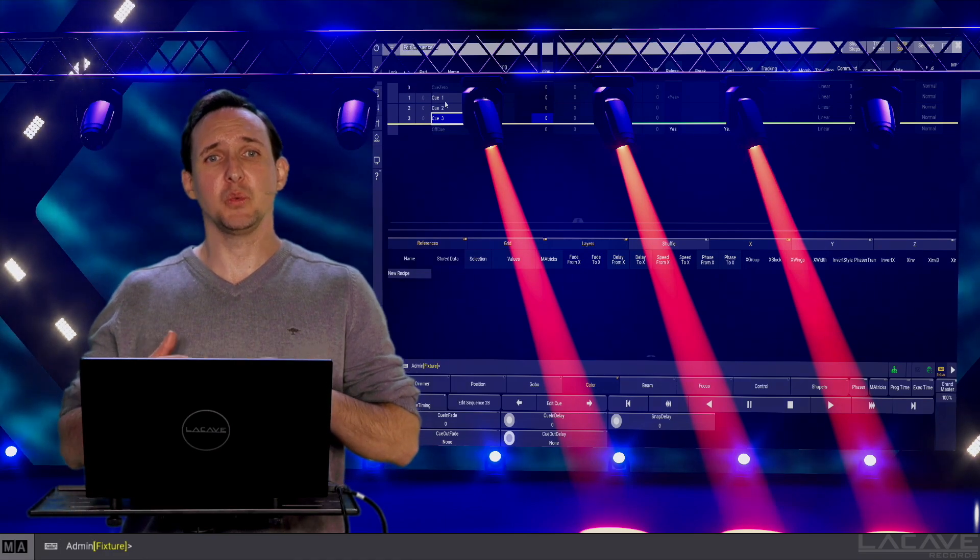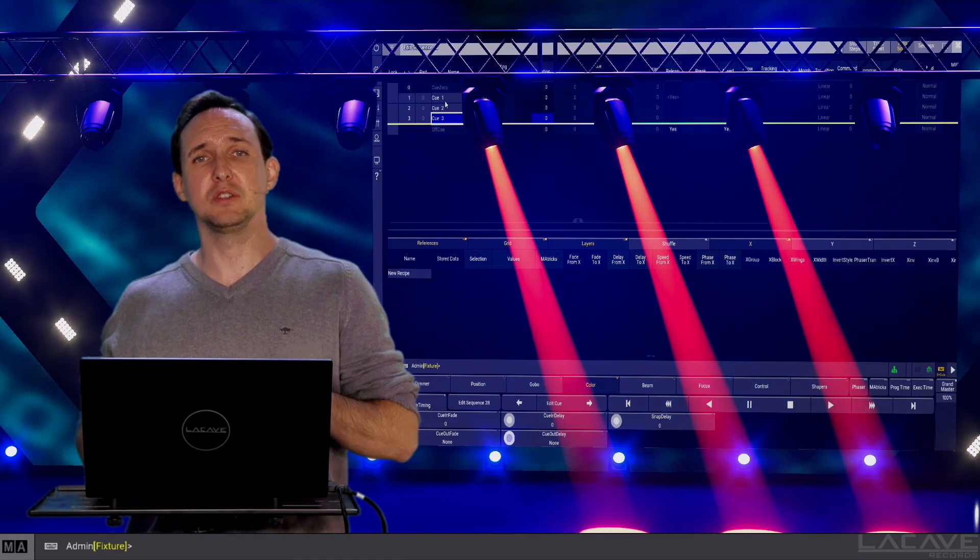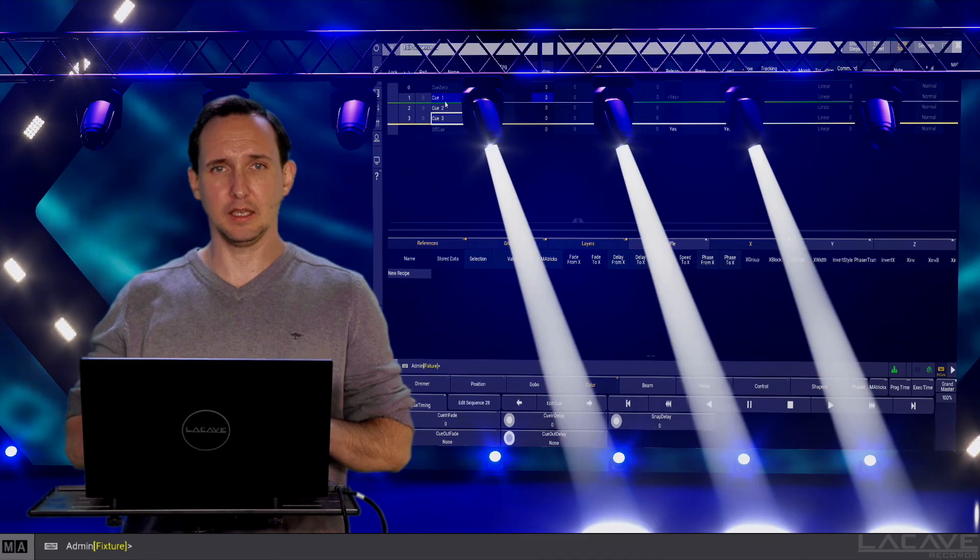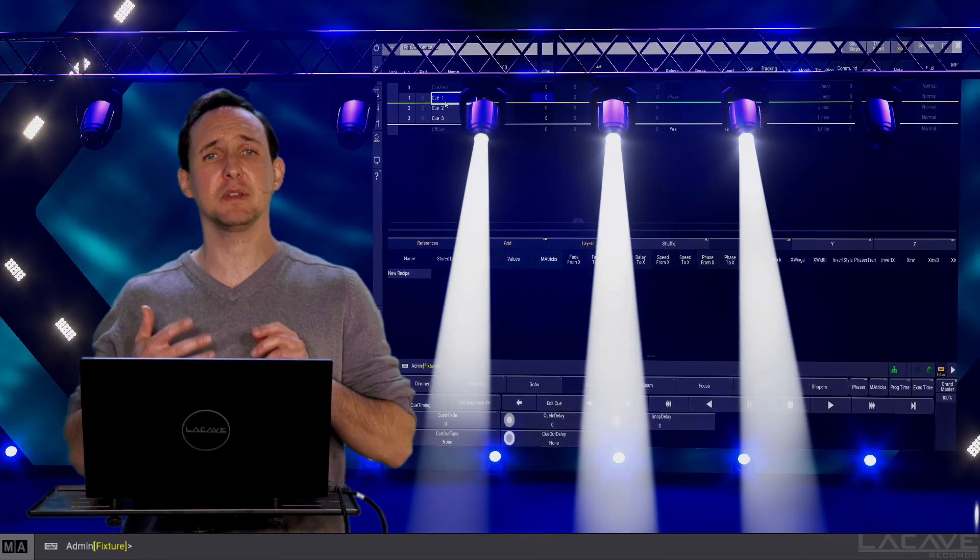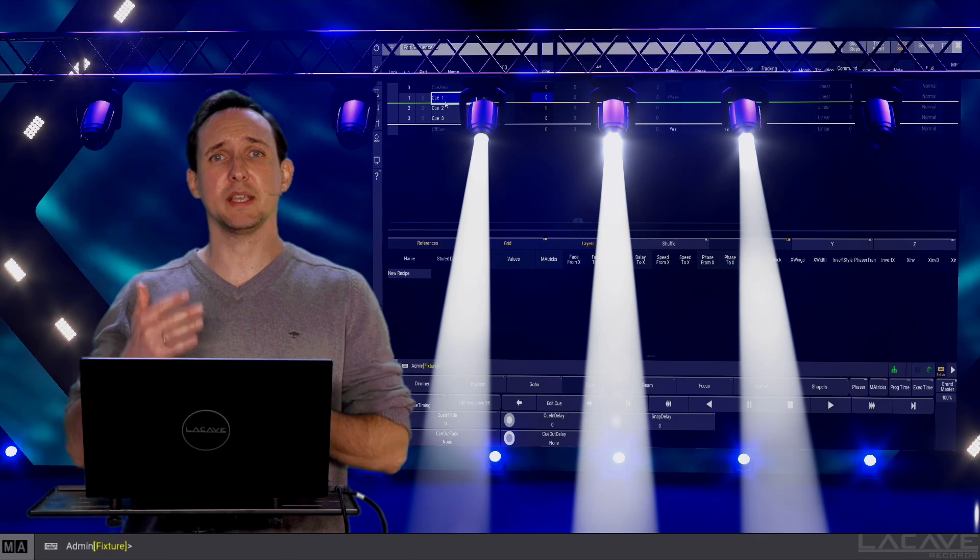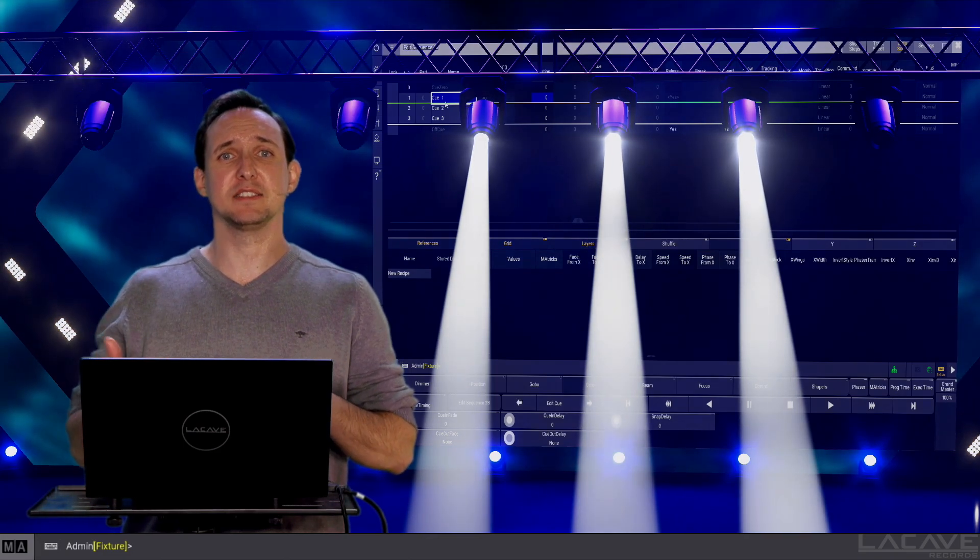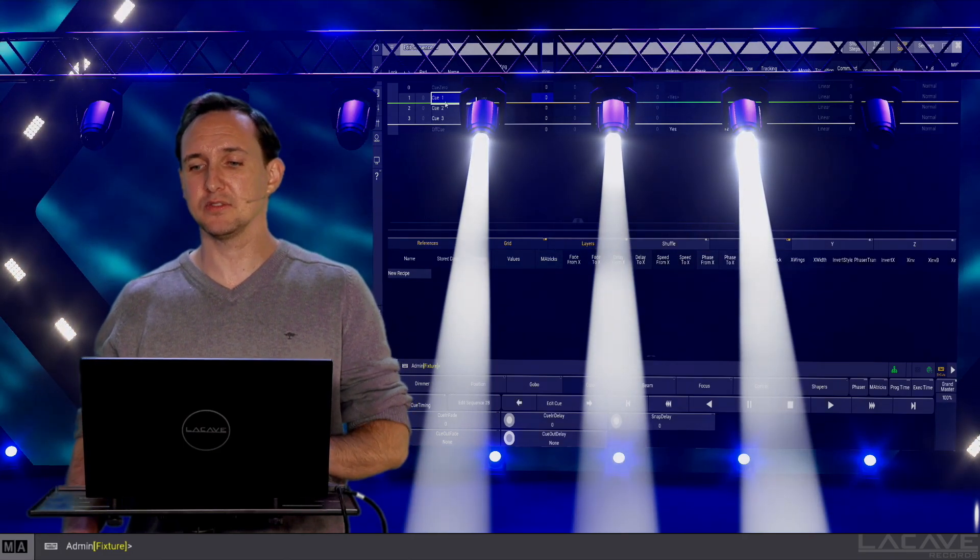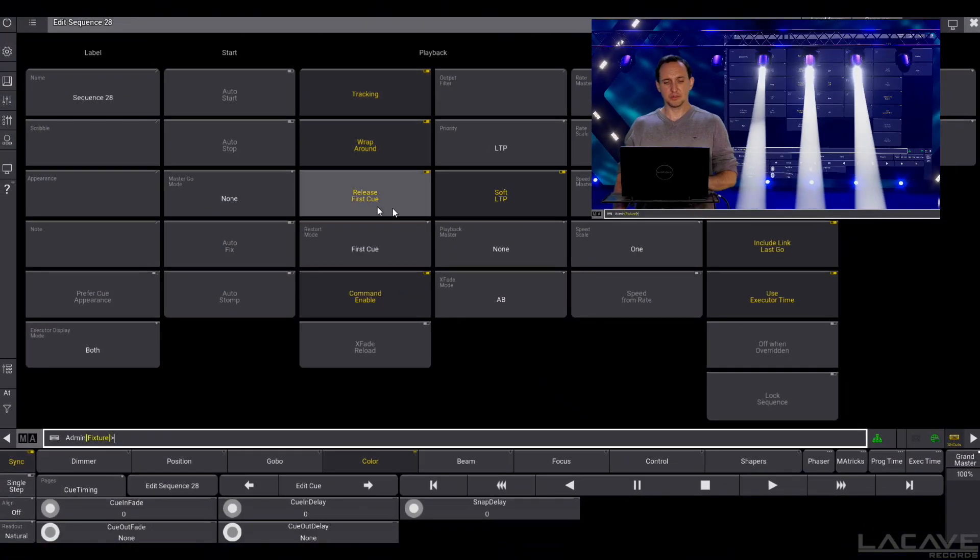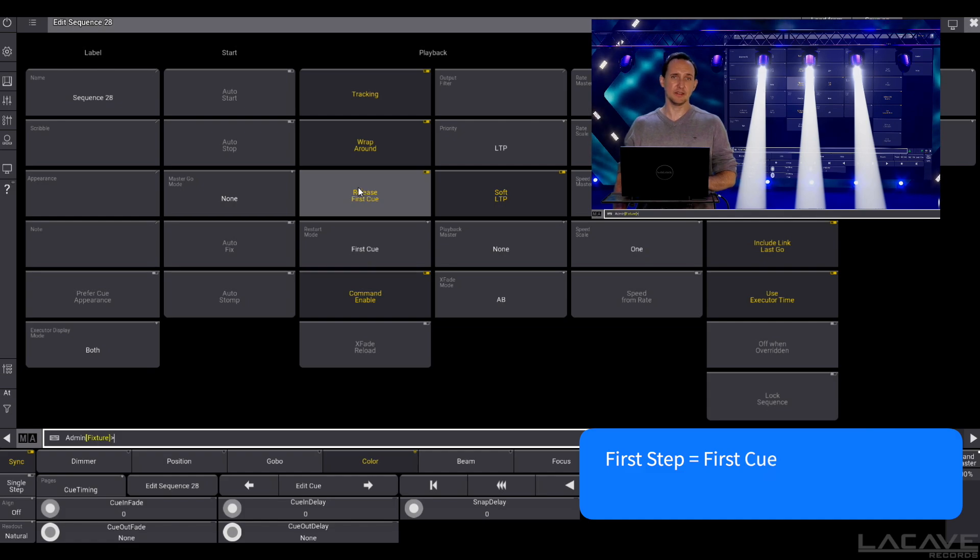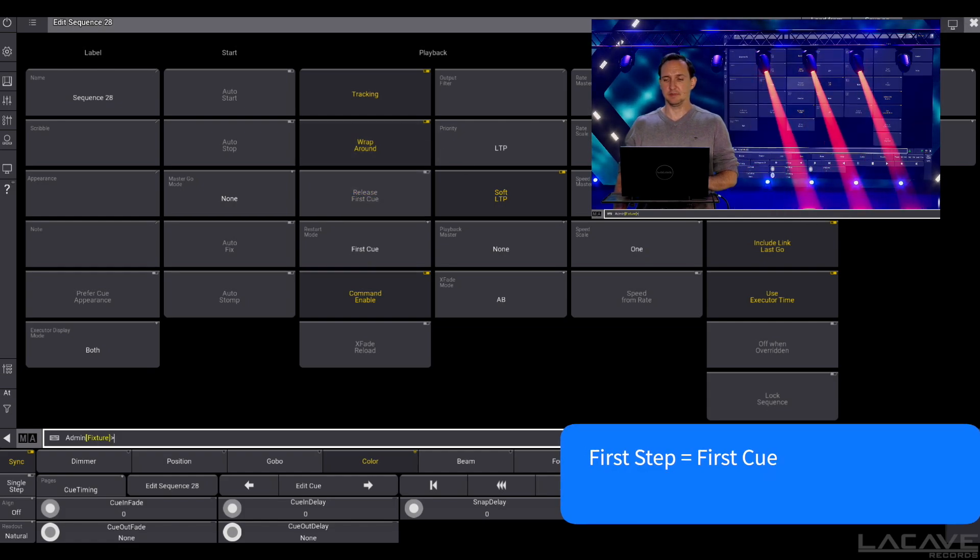But now, if we are jumping back from cue 3 to cue 1, normally nothing should happen because the dimmer is already on and we only track the values. But it is still releasing everything. This is why - because we have release first step on. This is the standard one and we can disable it.